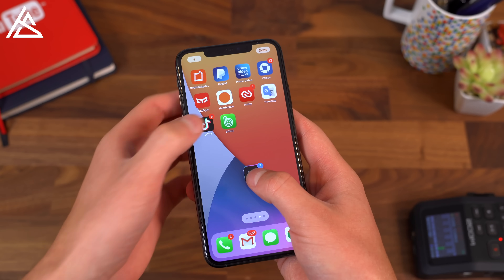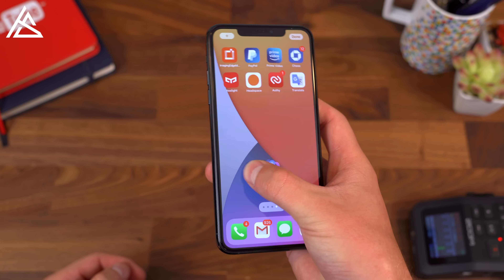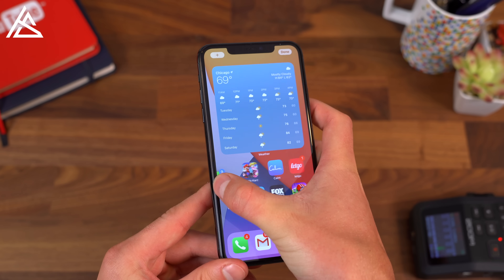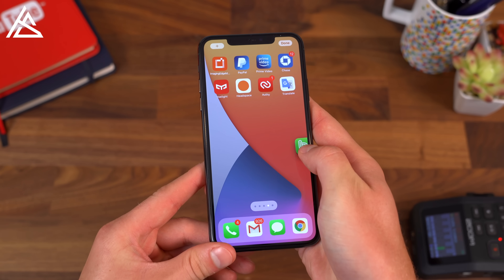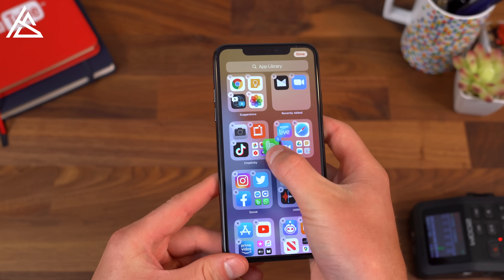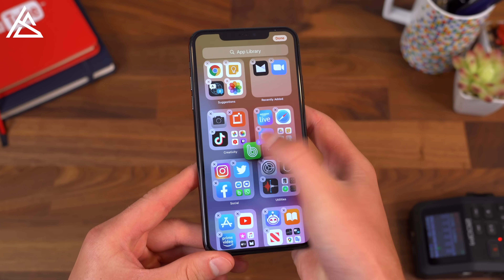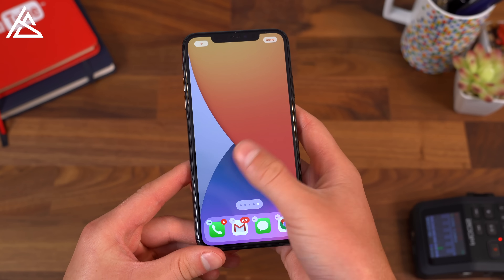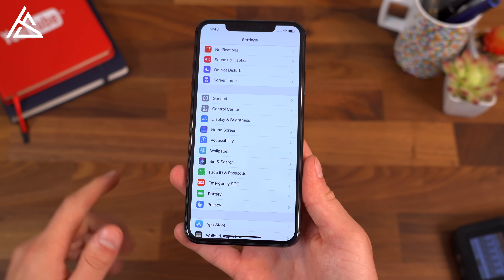So you can move it to a different page, or if you want to actually fully remove them, you can bring it over to the app library, drop them in, and they are no longer on that home screen.